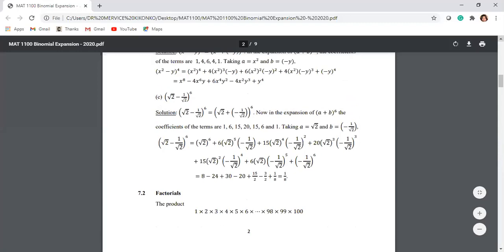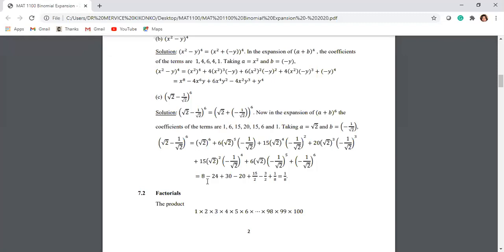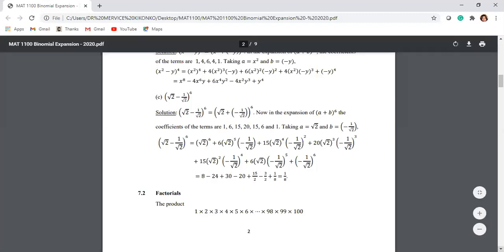The next one: root 2 minus 1 over root 2 to the power 6. Again, you can write it as root 2 plus negative 1 over root 2. We know the coefficients. Taking a to be root 2 and b to be negative 1 over root 2, we expand. You have to be cautious as you expand — don't miss the signs. And then you end up getting that, and all these just add up to 1 over 8.